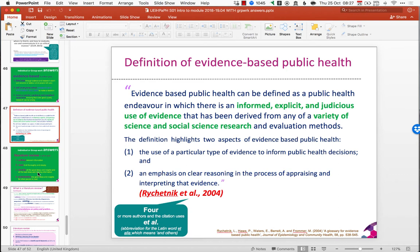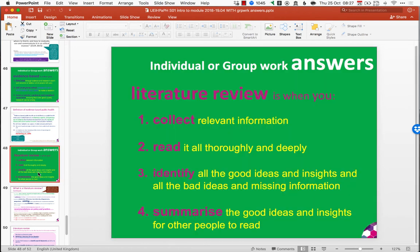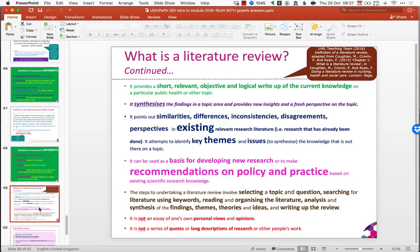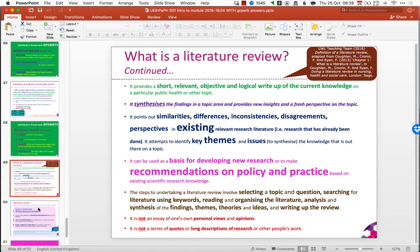Then we moved on to what a literature review is. A literature review is about collecting, reading, identifying and summarising information from a range of sources. It provides a short, relevant, objective and logical write-up of current knowledge on a particular public health or other topic. It synthesises findings, looks at similarities, differences, agreement, disagreement and inconsistencies. It looks at gaps and how that applies to informing policy and practice. It's generally not about personal views and opinions, and it's not just quotes and long descriptions of the research.